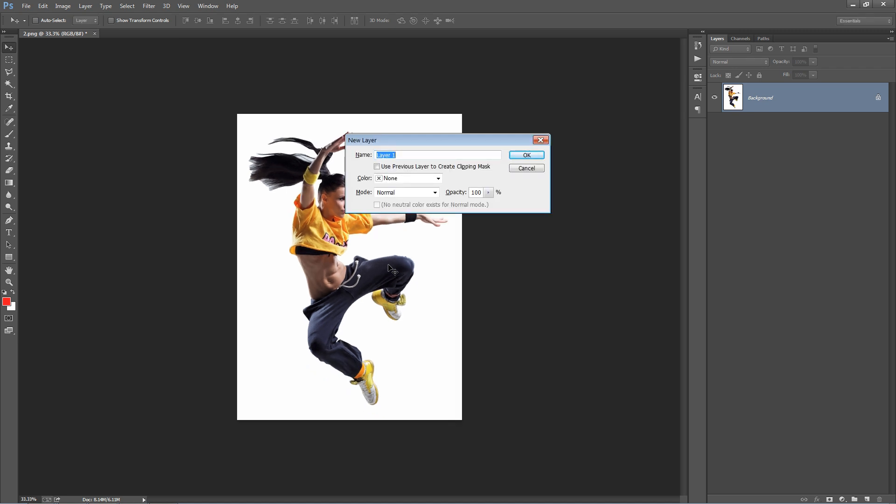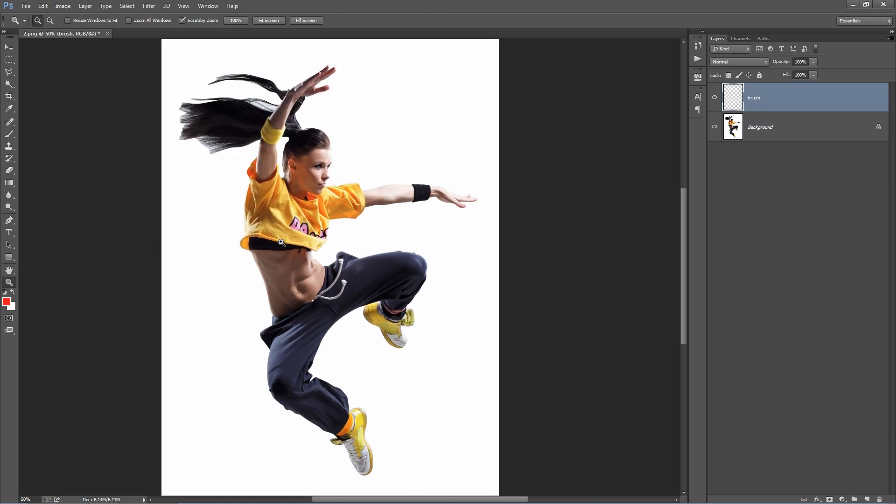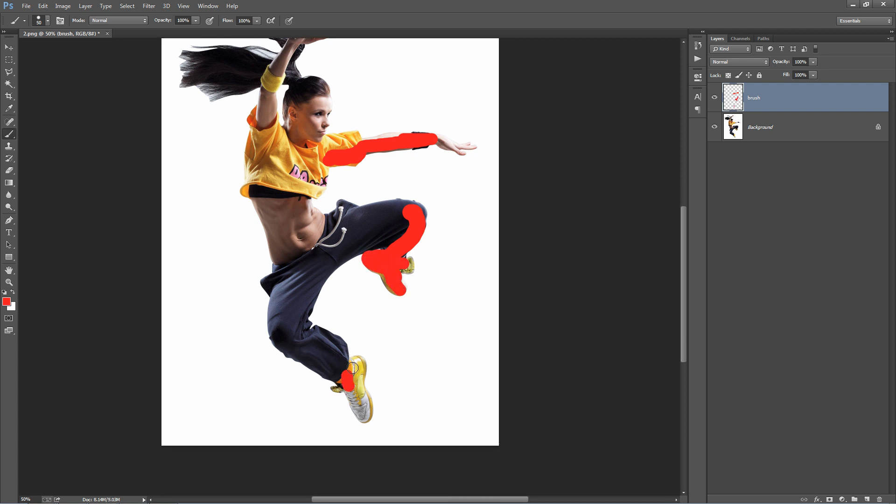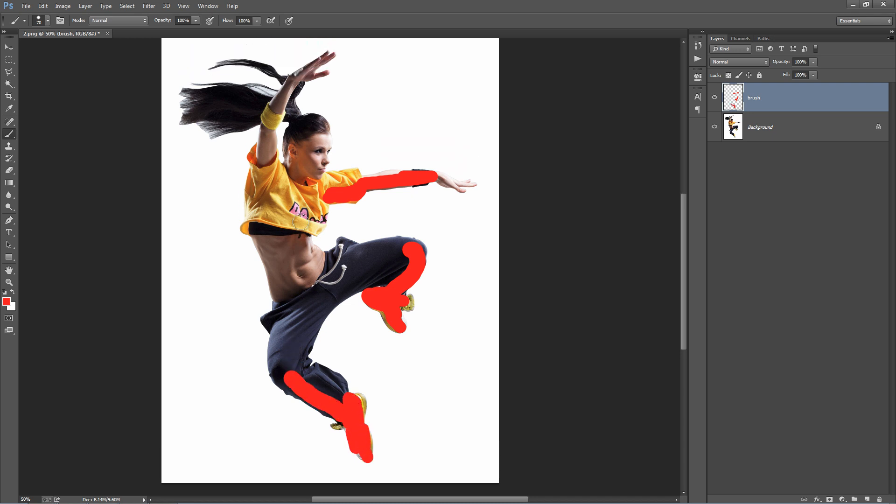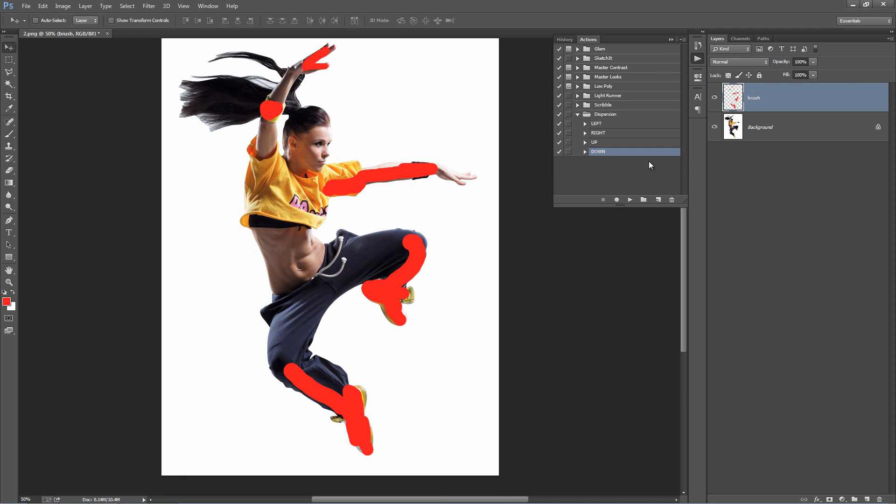We're going to do that now. Create a new layer, call it brush, hit B on the keyboard to get our brush. Select a hard brush and let's start painting in where you want to disperse. We'll get this one going down. Now head into the actions panel and we'll select down. With the action selected, just hit play. I'll fast forward the video again to get to the result.